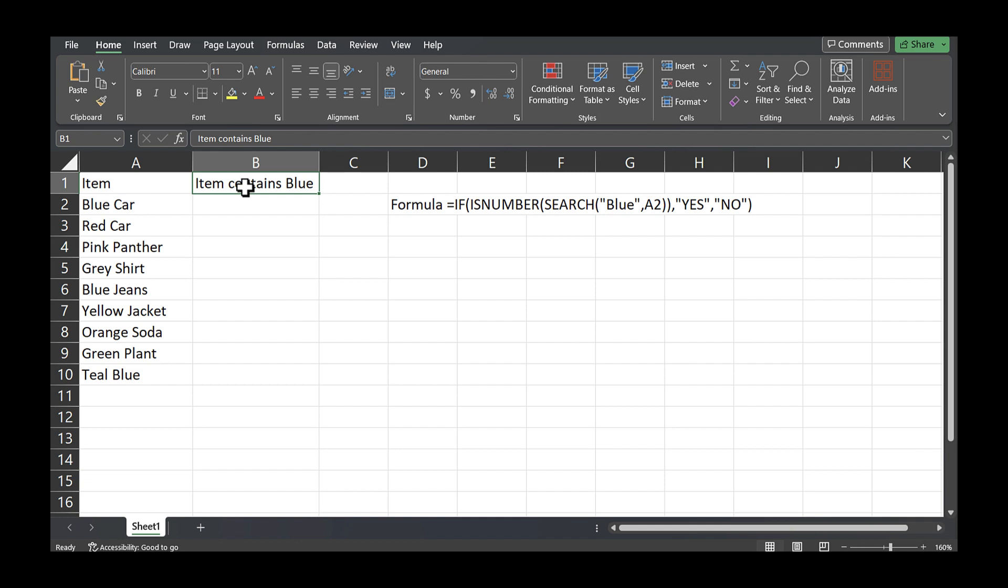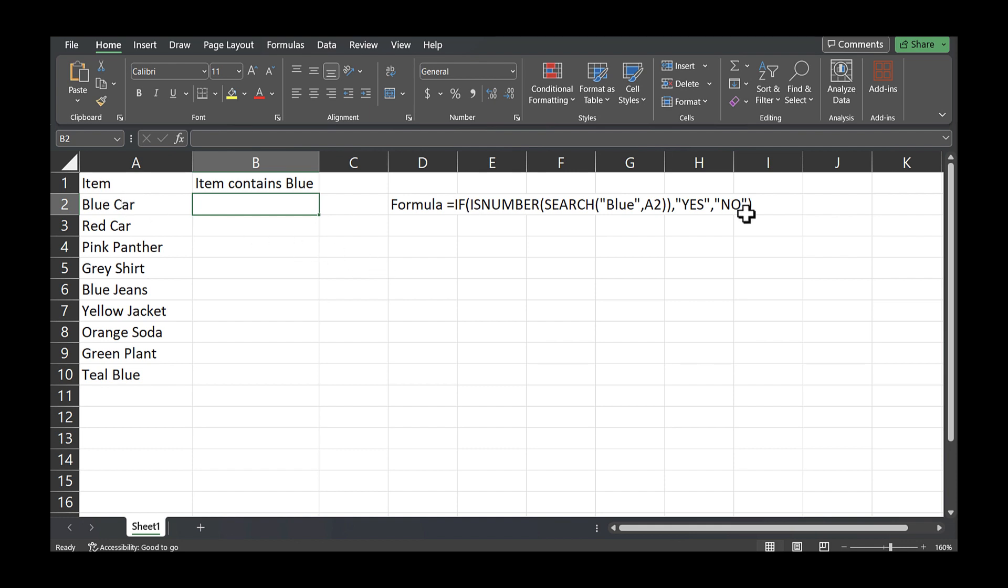So in this case, I have a column here that's named 'item contains blue.' And what I want to do is I want to be able to put in an Excel formula that will check this column over here and tell me if blue is in the cell. So this is the formula that I'll enter in.